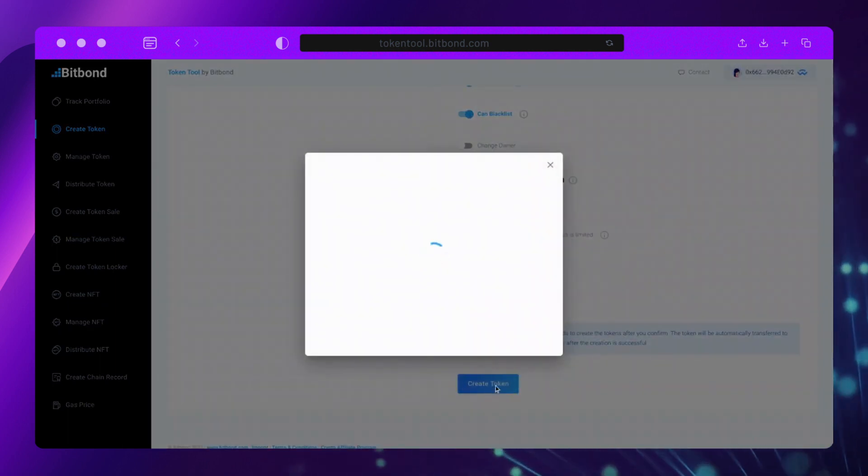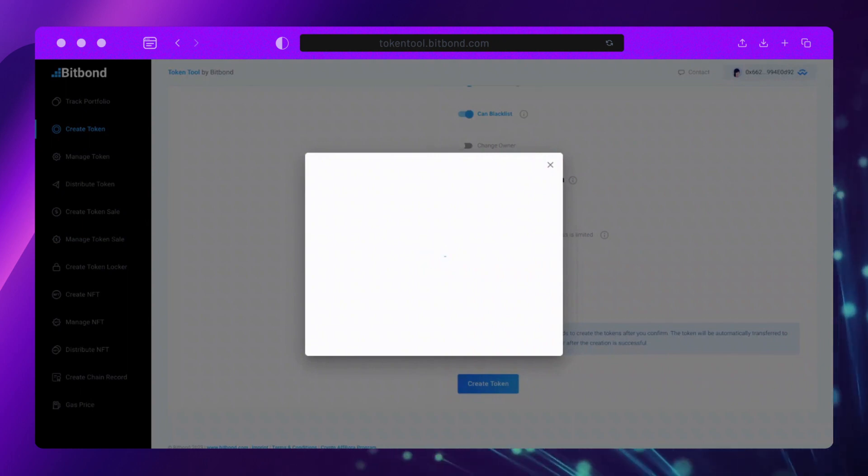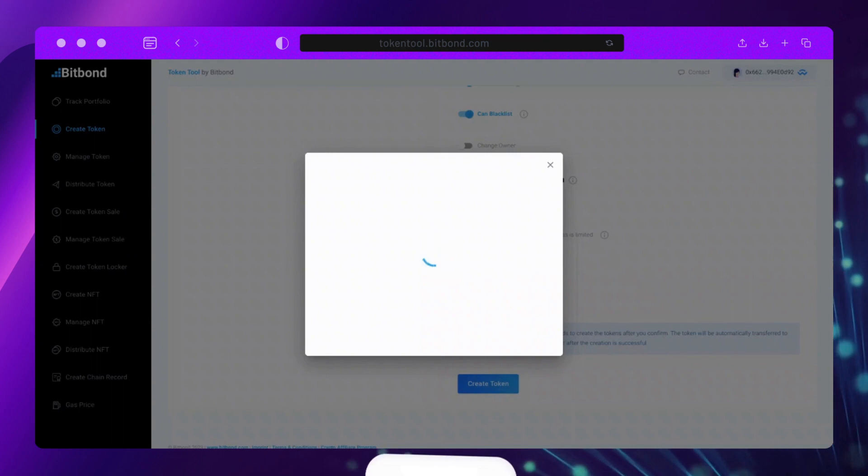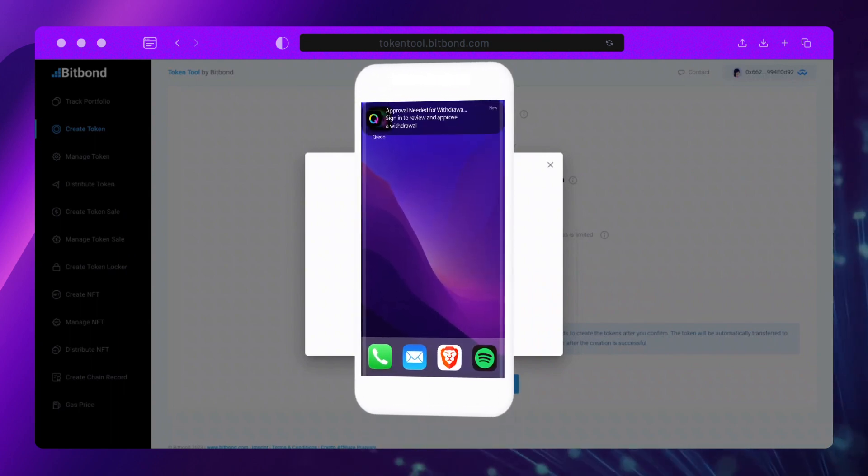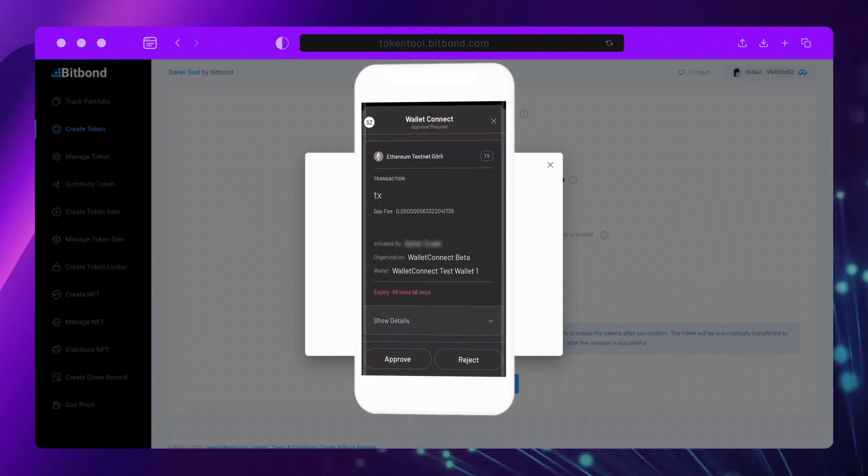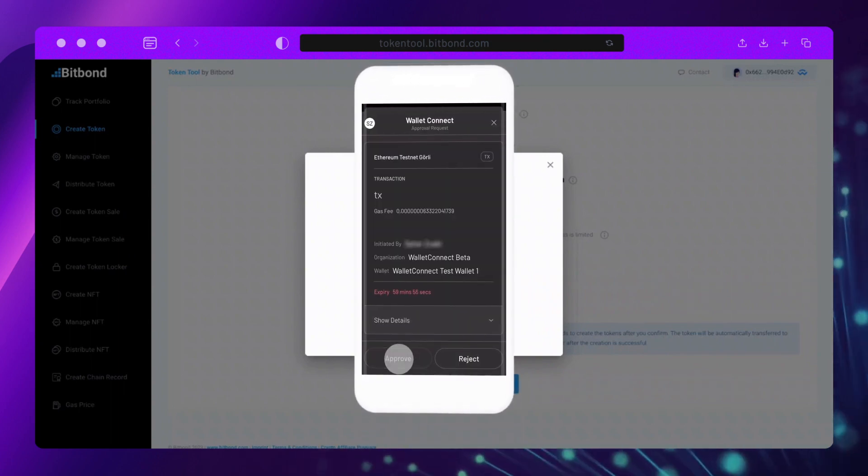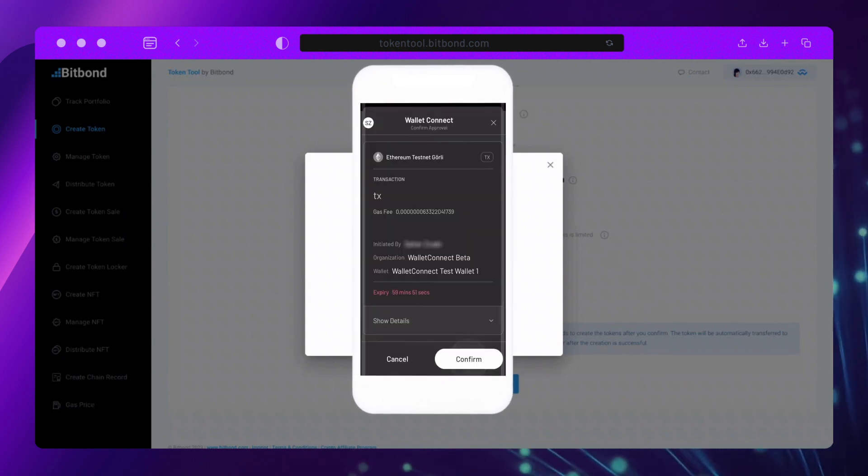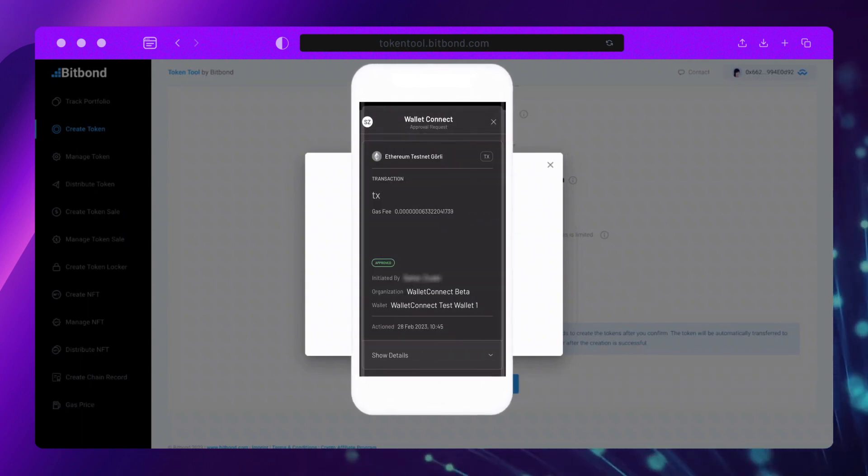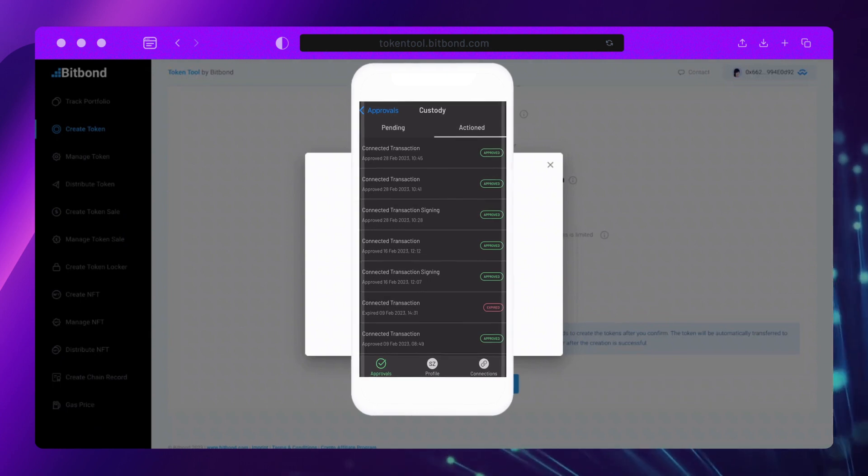An approval request will be sent to Credo stakeholders according to your approval settings. You will receive a notification in your Credo app. Confirm the transaction from your Credo app. Once all approvers have approved the transaction, the token will be deployed to the network and appear in your wallet.